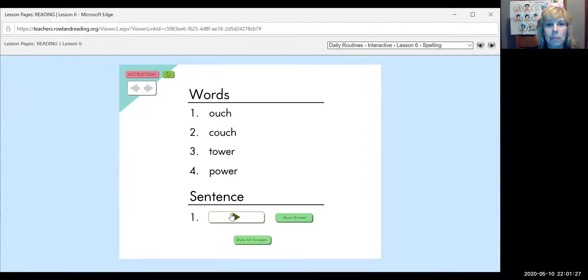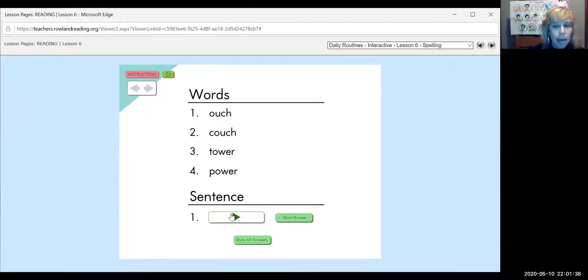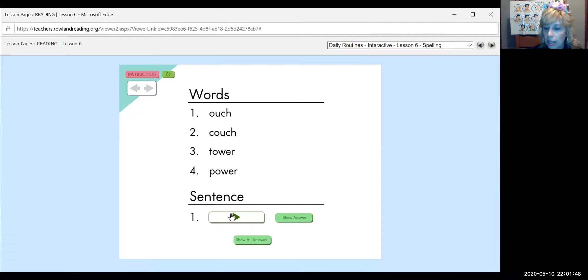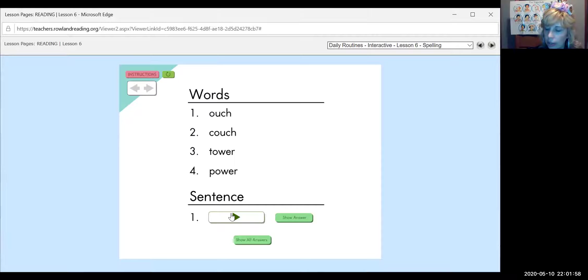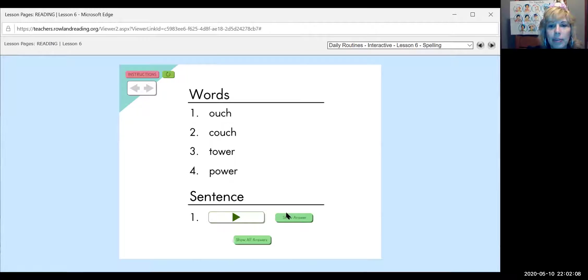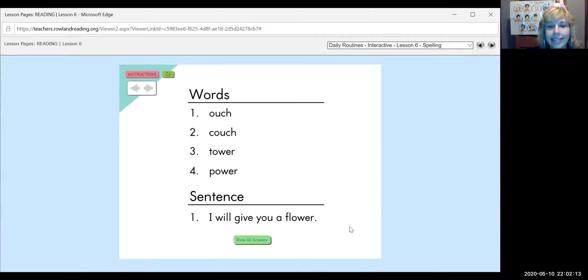Flower. I will give you a flower. You might have said that to your mom on Mother's Day. I will give you a flower. I, capital I. Will. I know Lola knows how to spell will. I will. Give. You. A. Flower. I will give you a flower. Flower rhymes with tower and power. Have you had enough time?